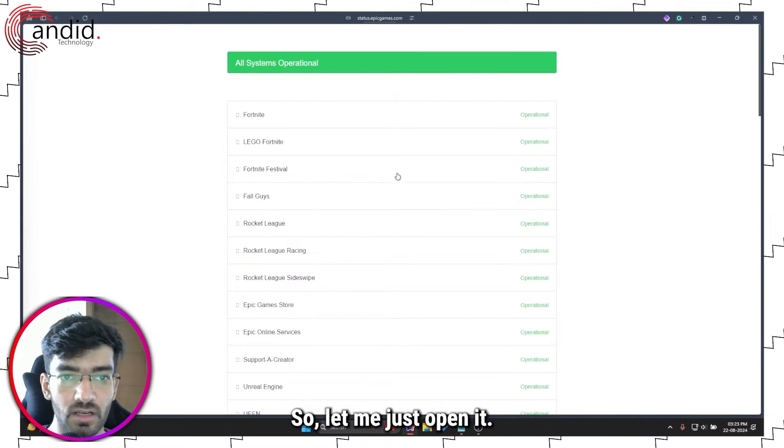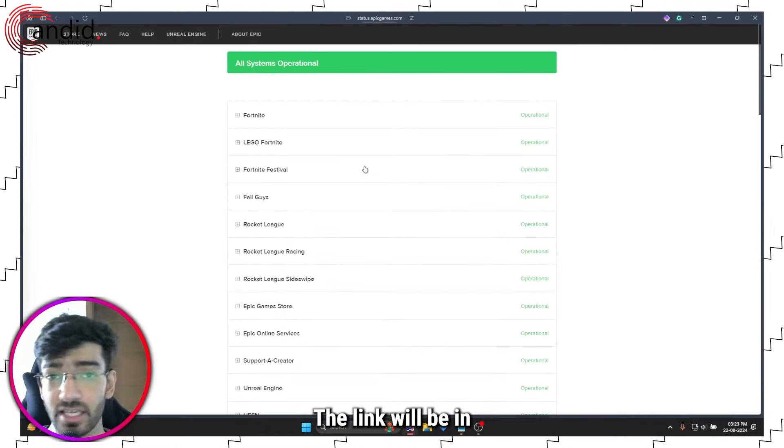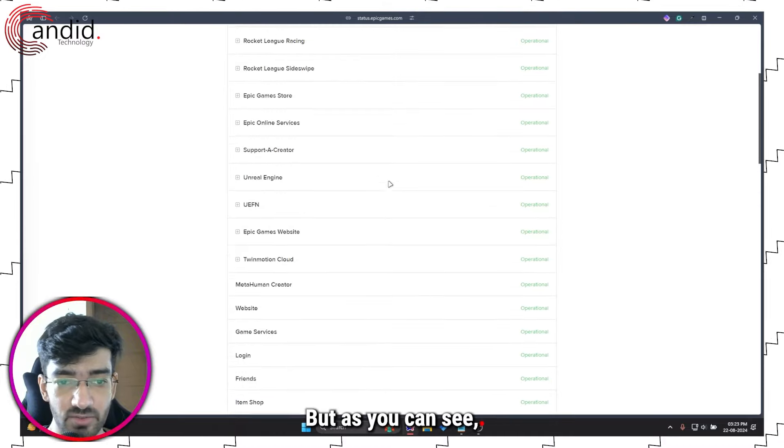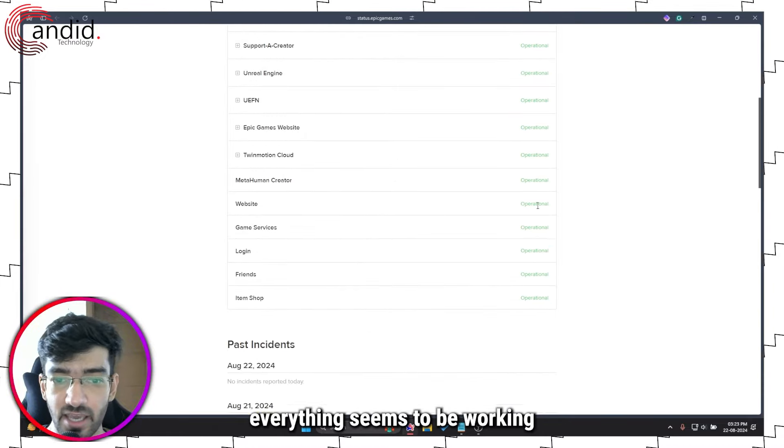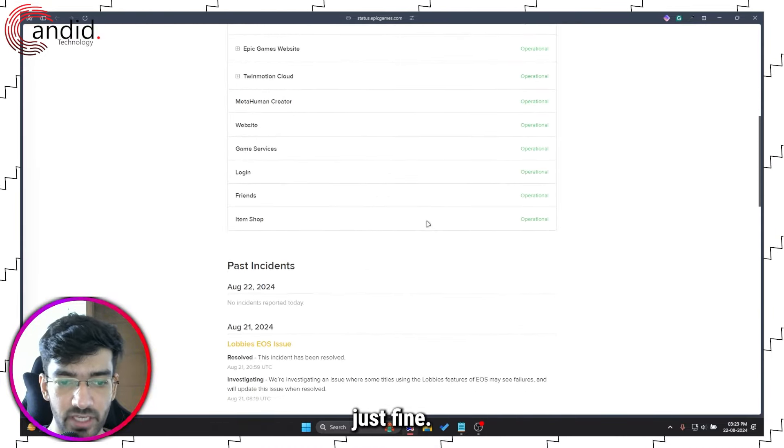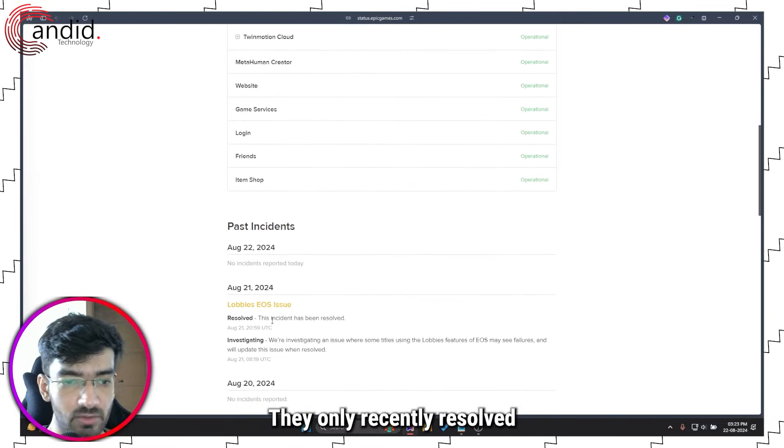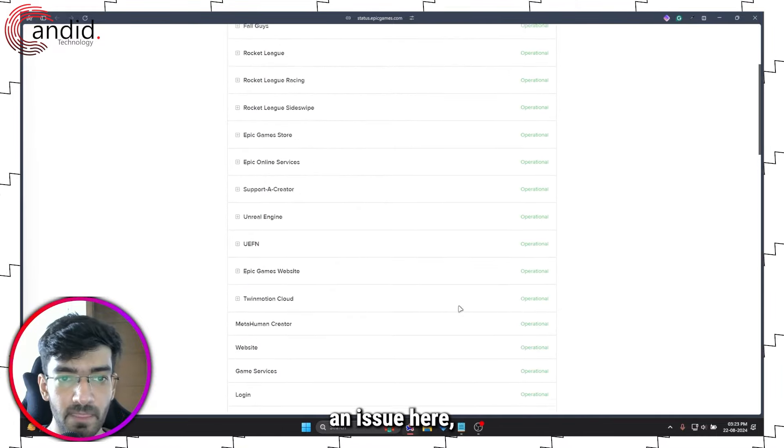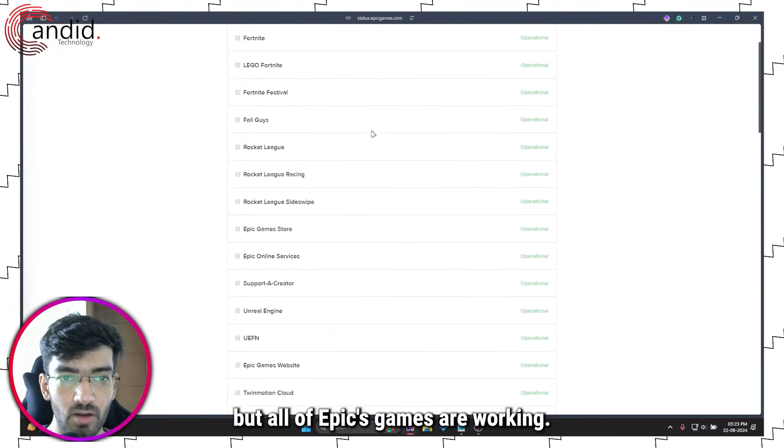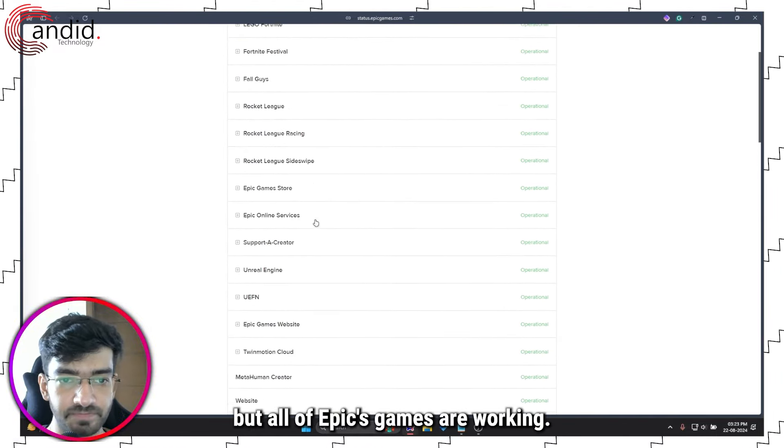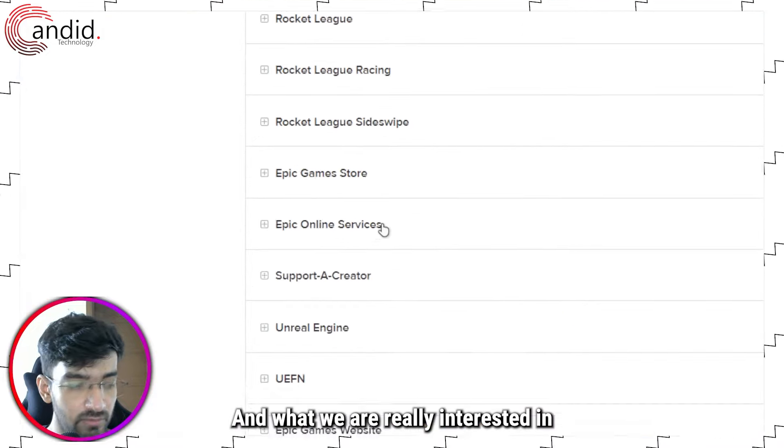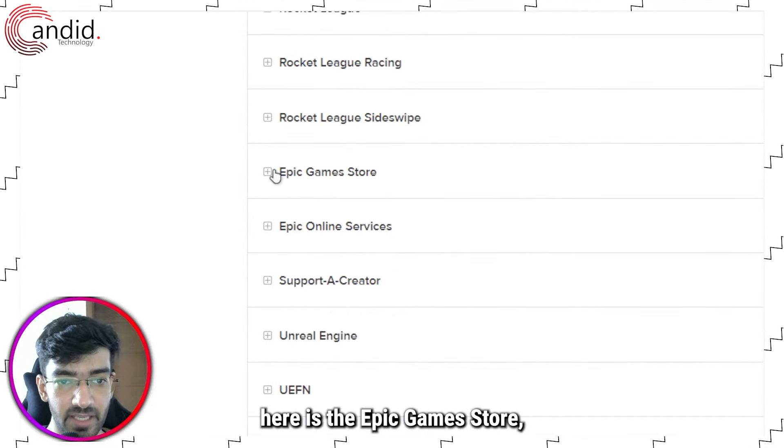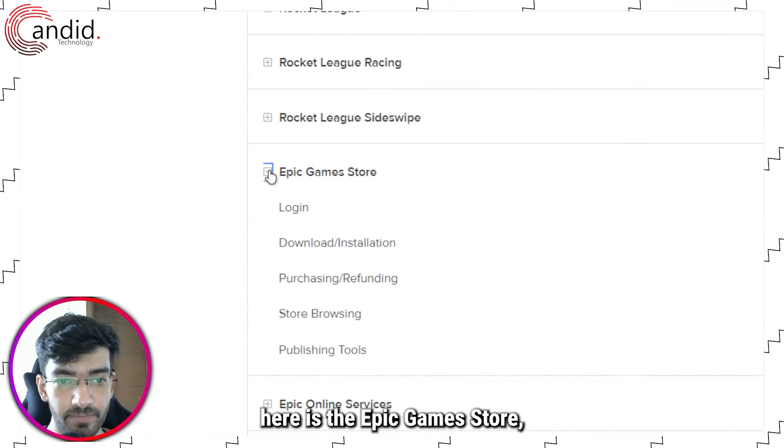Let me just open it. The link will be in the description below, but as you can see, everything seems to be working just fine. They only recently resolved an issue here, but all of Epic Games are working.